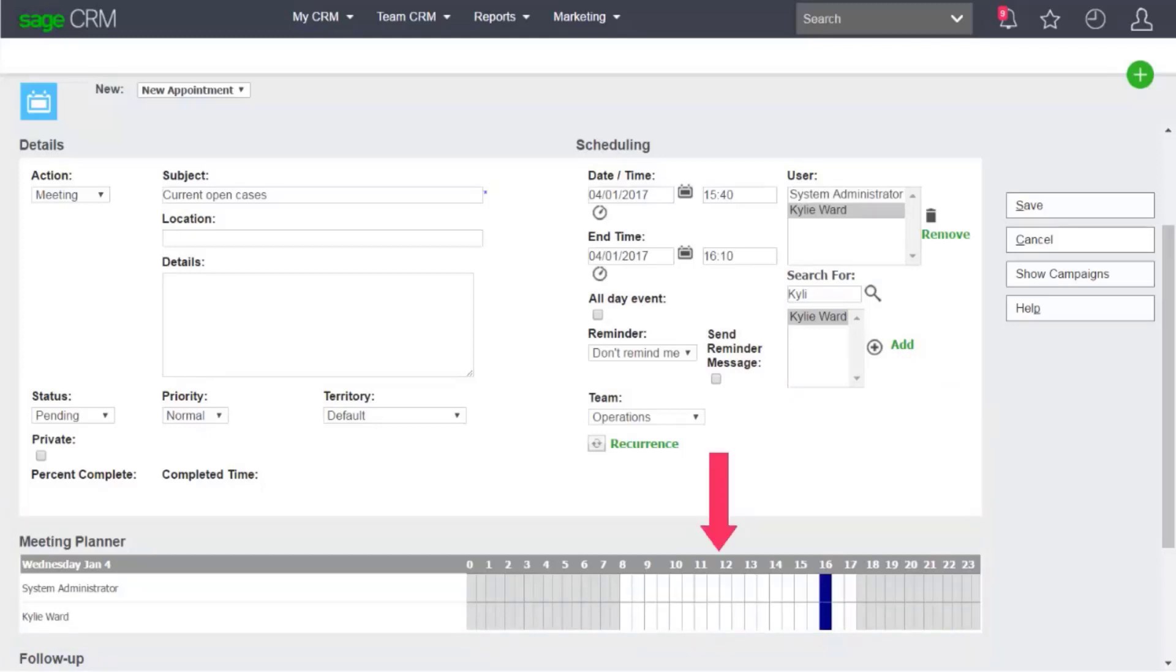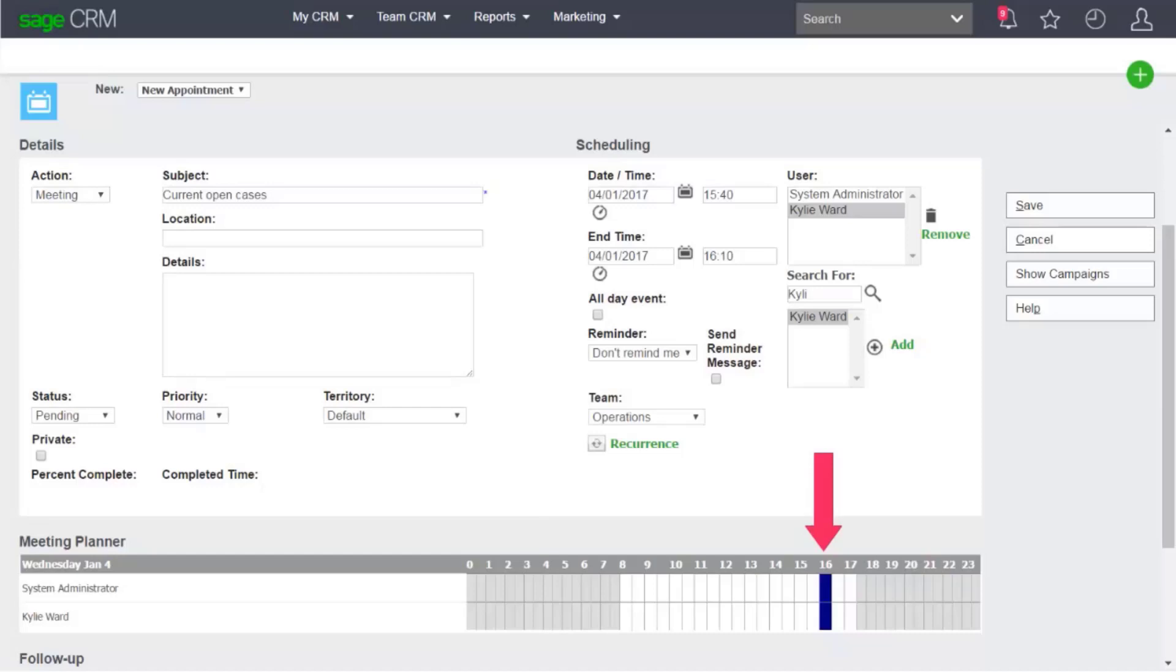Free office hours are shown in white, and busy hours are displayed in dark gray. The area between the start time and end time is marked in dark blue, indicating the appointment hours.